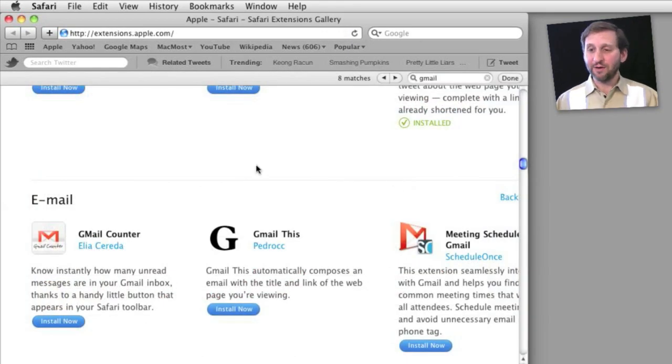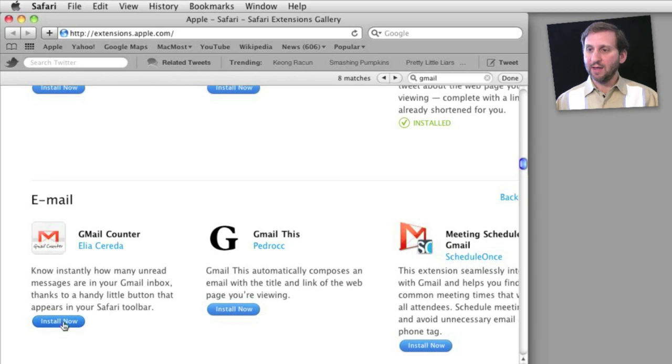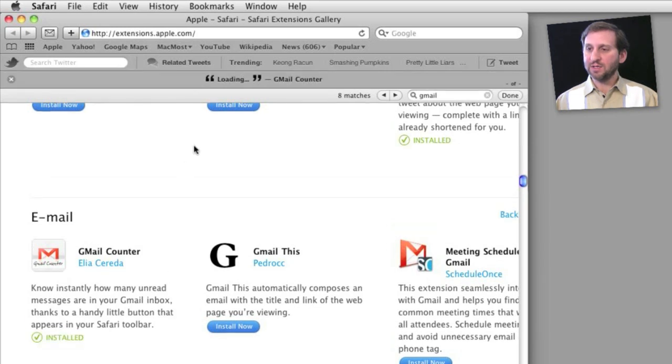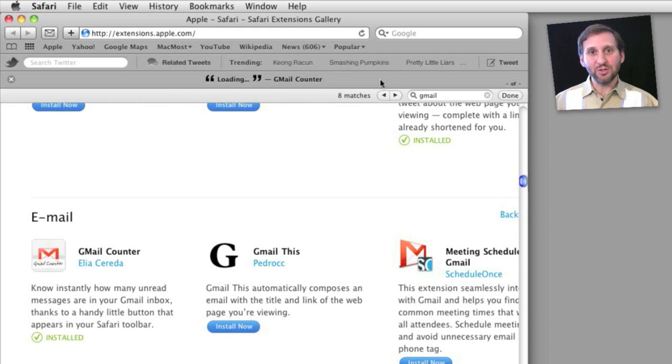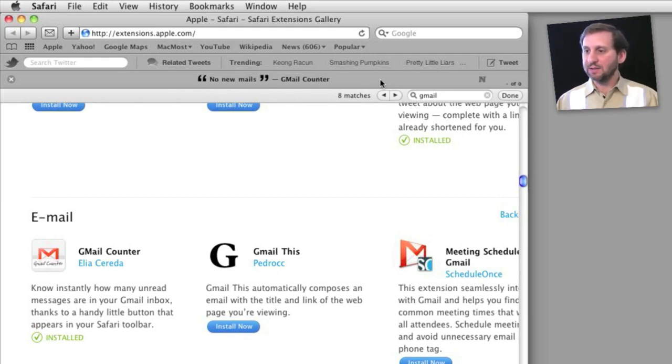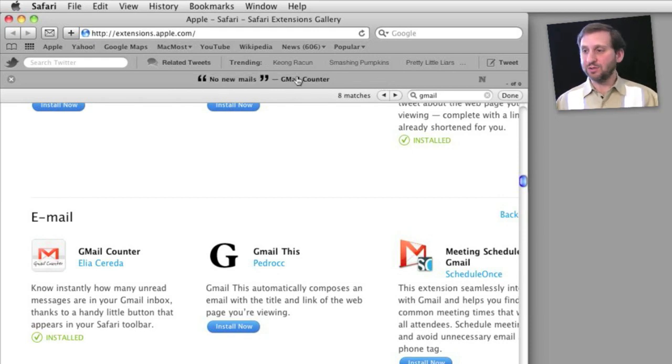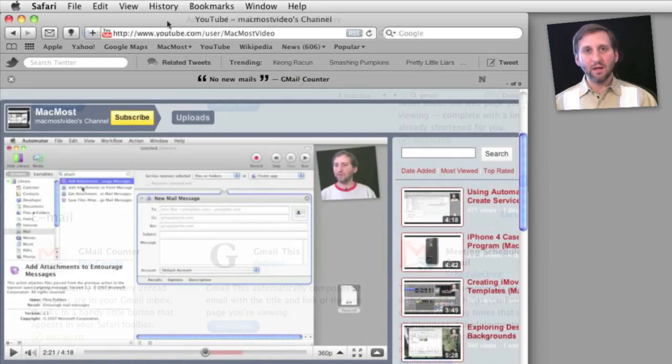Here's another one I found useful. There's a Gmail counter toolbar. Install that, and it immediately puts this toolbar up here, and it will tell you how many messages you have in your Gmail inbox and what the subject of the messages are as well.